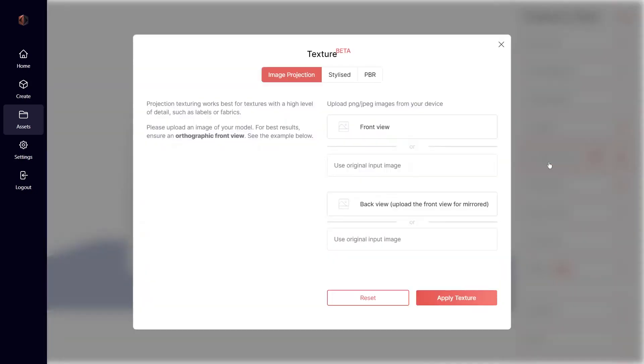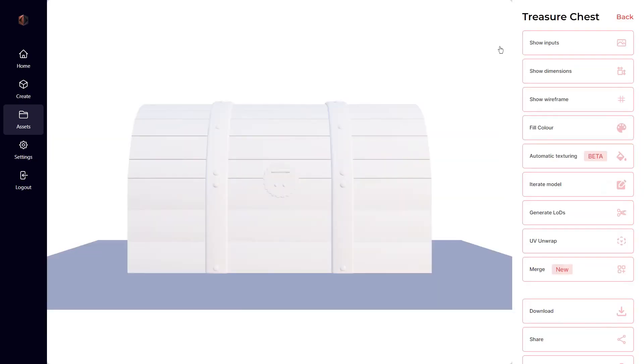Next we have our automatic texturing beta, which will automatically apply your input image as a texture onto your 3D model. How cool is that?